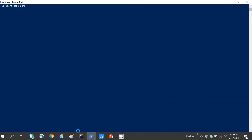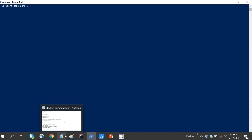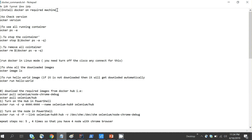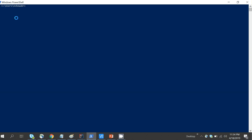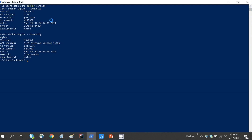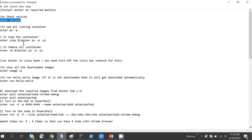Before we go ahead, let's learn the important Docker commands. We've already installed Docker on our machine. To check the version, type 'docker version' and hit Enter. The version shown is 18.09.2, which is the installed Docker version.